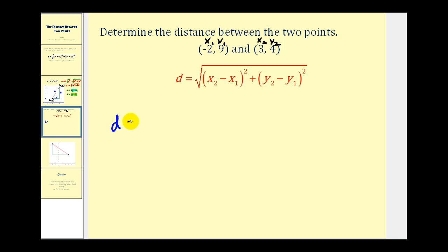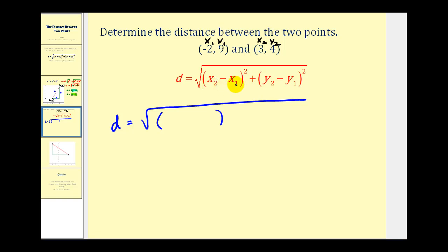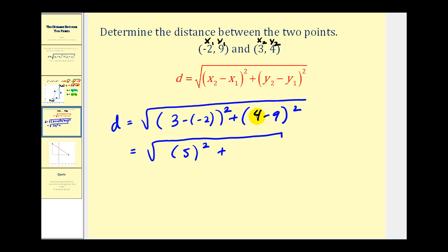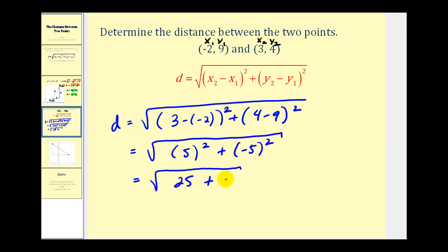Our distance equals the square root of x two minus x one — that'll be three minus negative two — squared, plus y two minus y one — that'll be four minus nine — squared. Three minus negative two becomes three plus two, so this will be five squared, plus four minus nine is negative five, so we'll have negative five squared. Five squared is twenty-five, and negative five squared is also twenty-five. So our distance is equal to the square root of fifty.